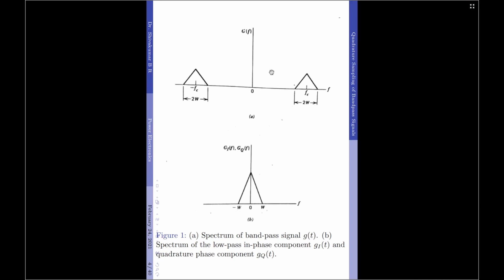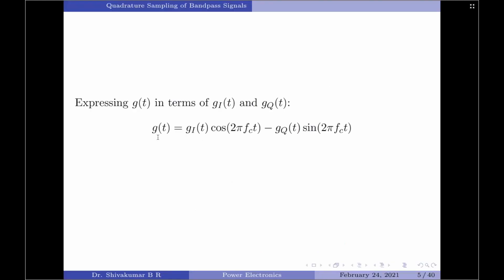The most obvious strategy of representing a band pass signal is in terms of its in-phase and quadrature phase components, each of which may then be sampled separately. We further assume that the center frequency fc is greater than W, the highest frequency component of the band pass signal. We represent g_i(t) and g_q(t) as the in-phase and quadrature phase components of the original band pass signal. Therefore, we can express the band pass signal g(t) using the equation: g(t) = g_i(t)·cos(2π·fc·t) − g_q(t)·sin(2π·fc·t).